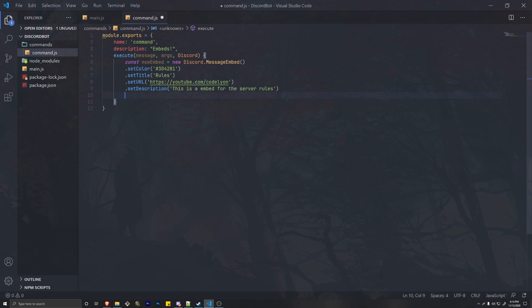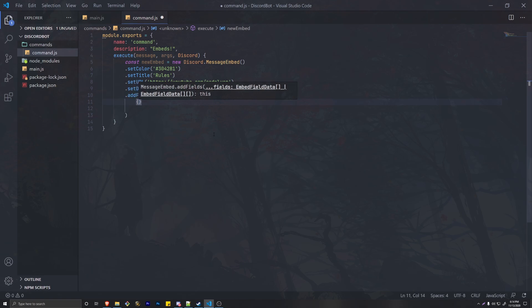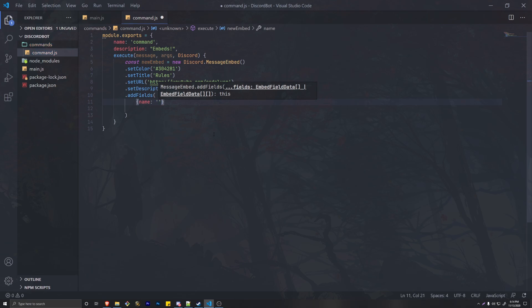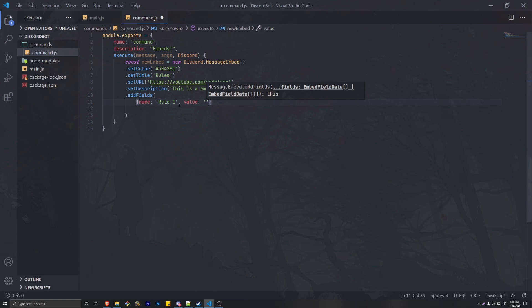Finally, we're going to get into the fields. Fields can get complex and you have to go back and forth between your code and Discord to see if they're set correctly. We're going to do addFields, open it with parentheses. A field has a name — we'll say 'Rule one' — and then a value. In the value we can put something like 'Be nice,' which is a pretty simple rule.